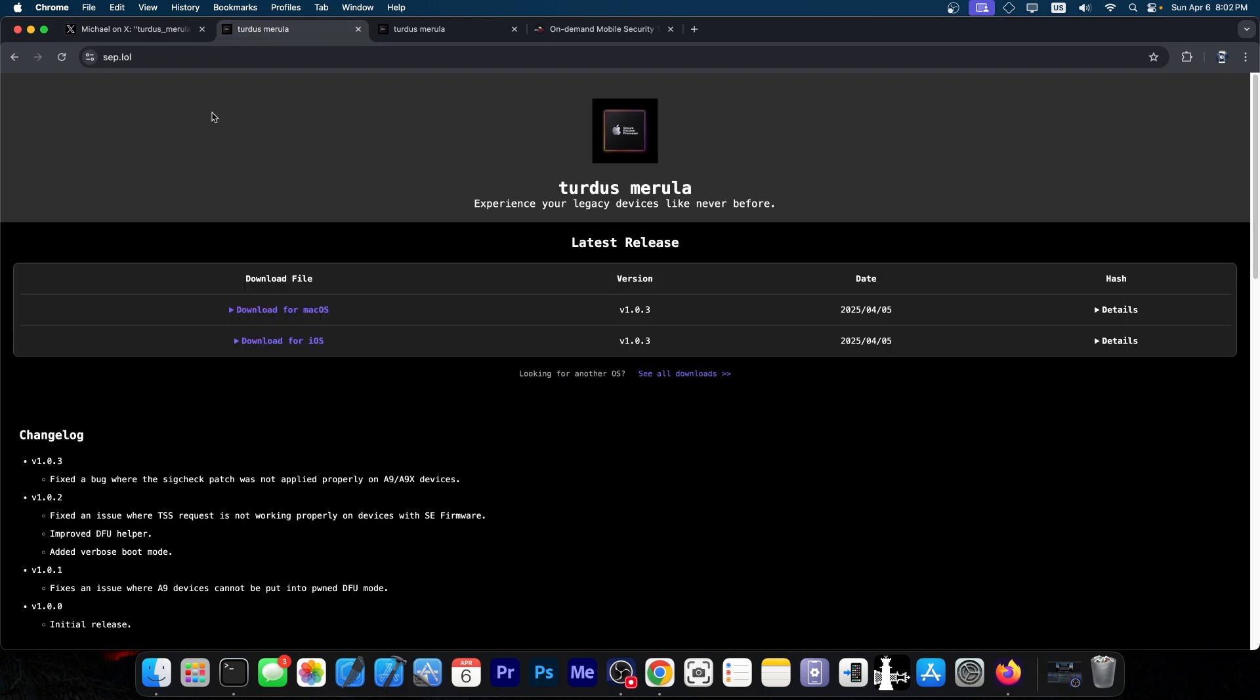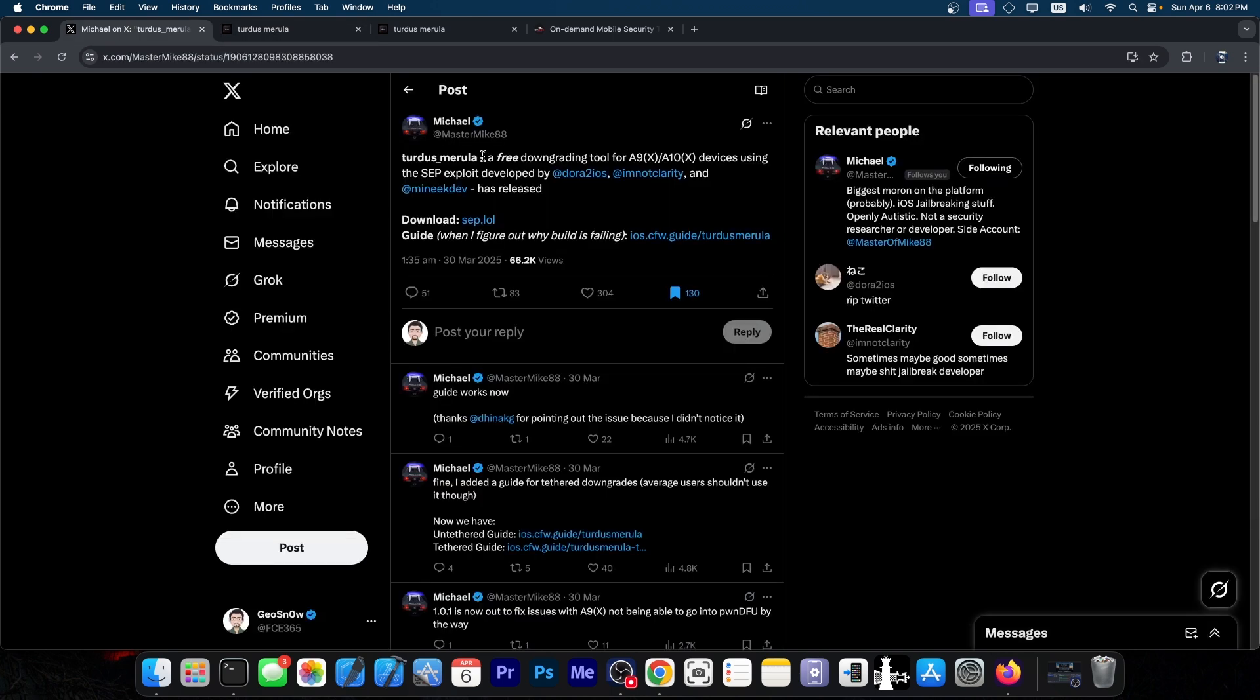The website is sep.lol, SEP standing for the Secure Enclave Processor. The tool essentially allows you to downgrade both tethered and untethered. If you do have your blobs, you can go untethered to any iOS version that was ever supported by that device. So you would be able to go back to iOS 9, finally, because this one does support A9 devices.